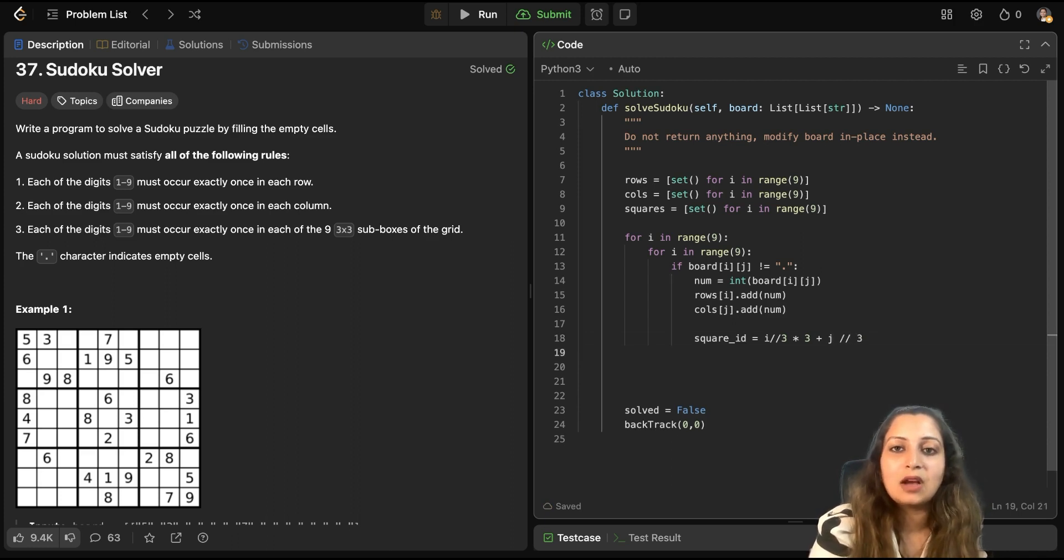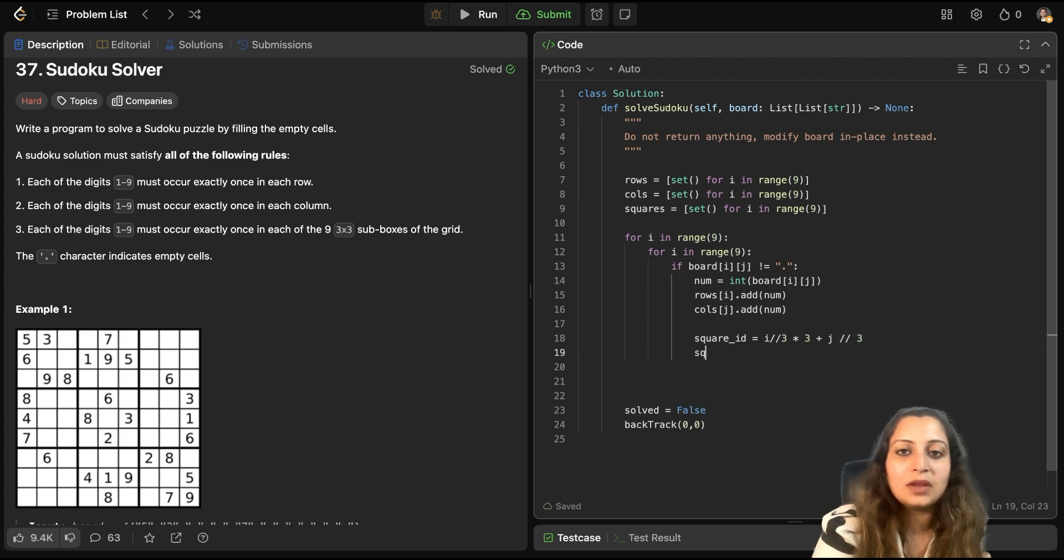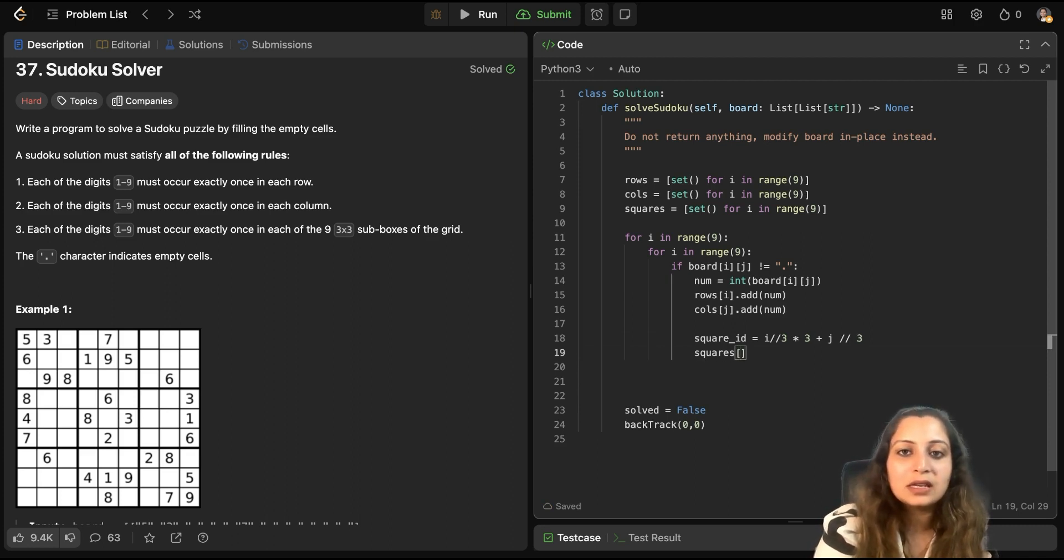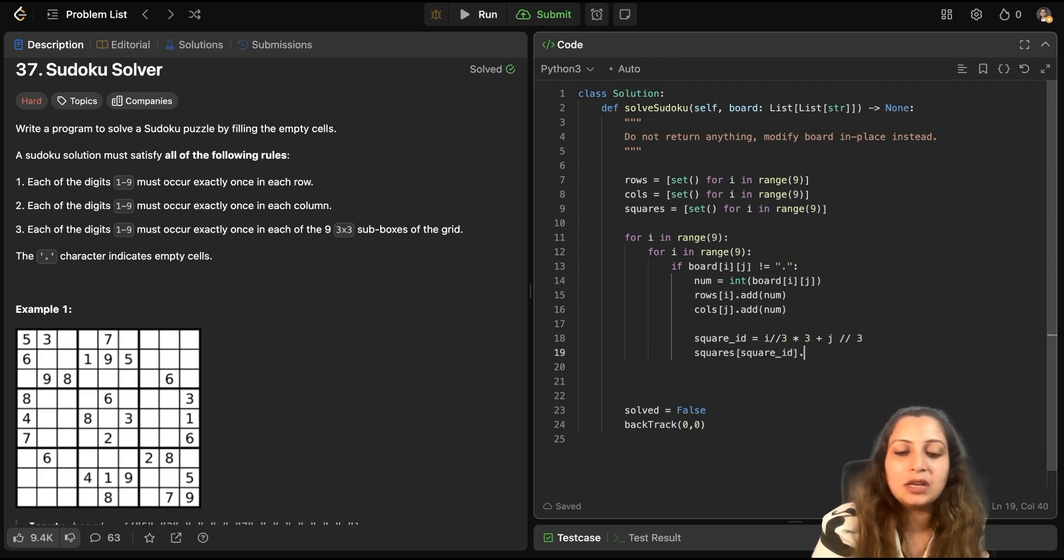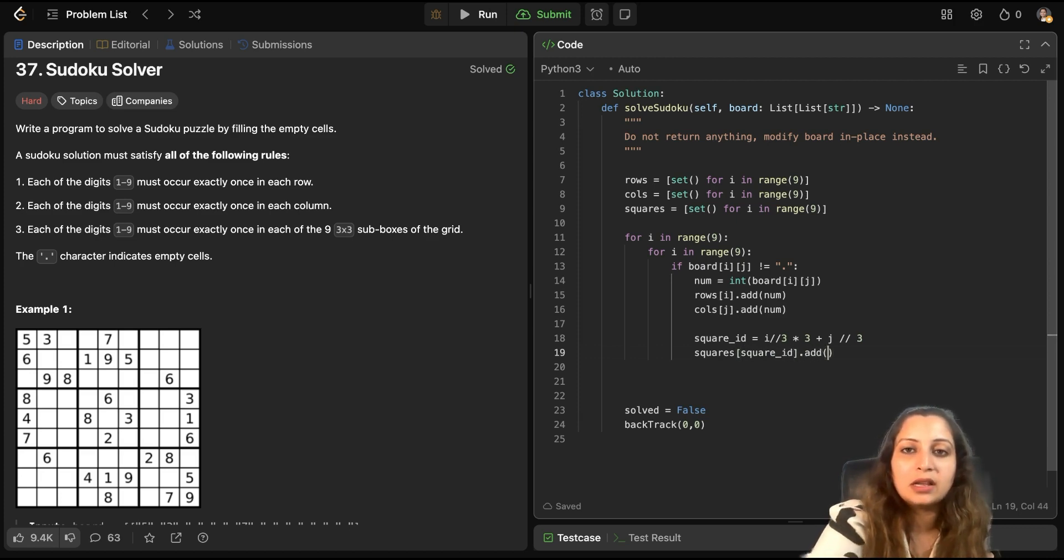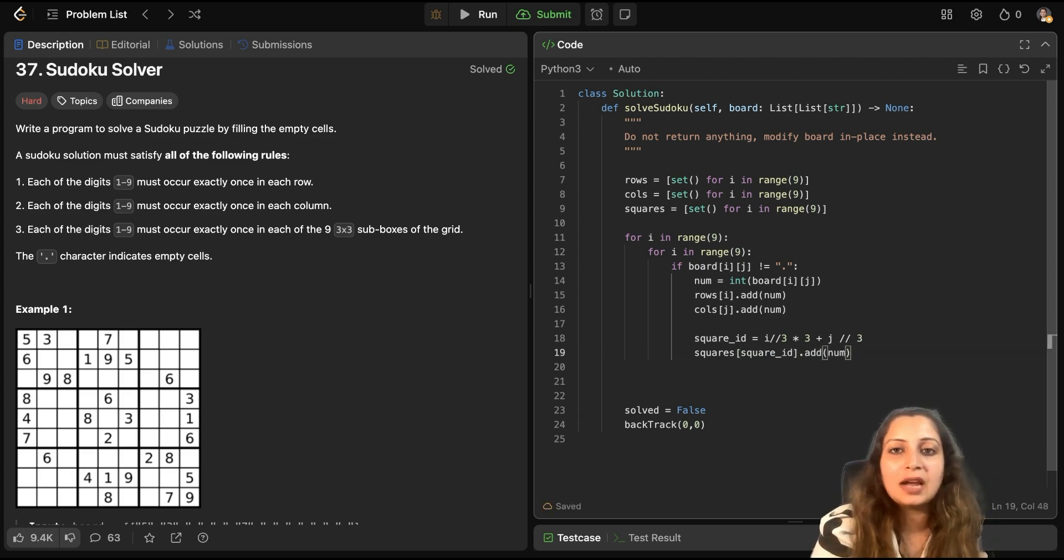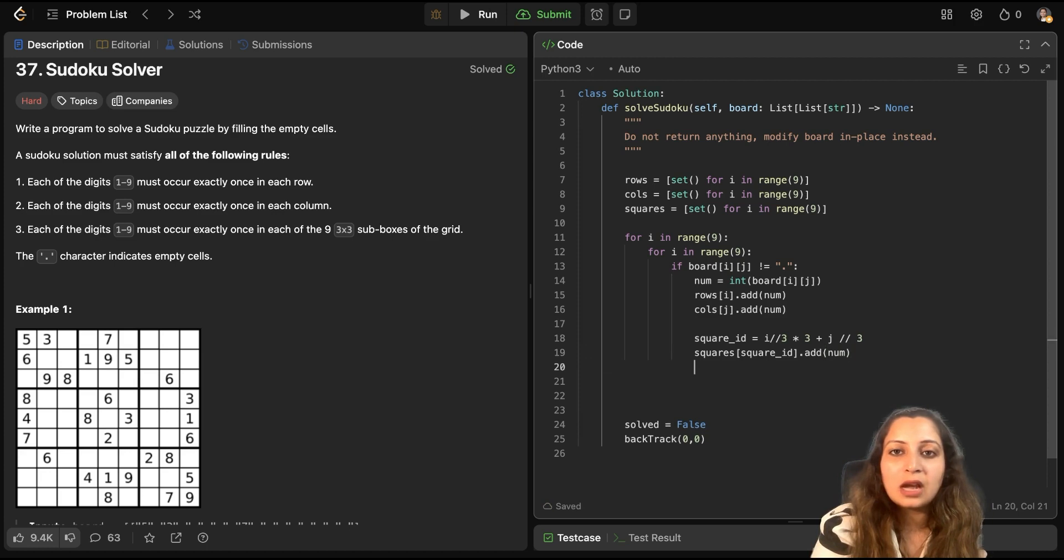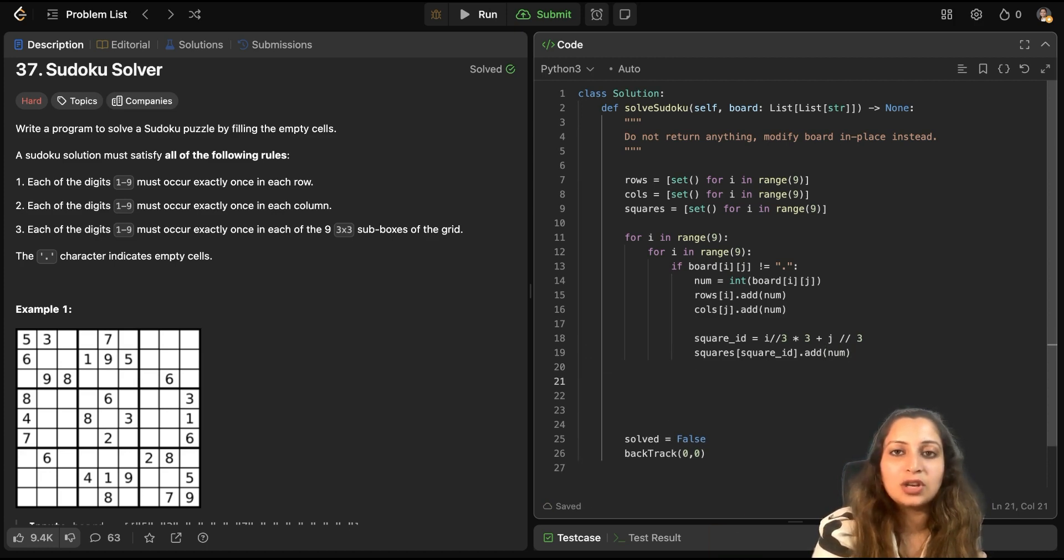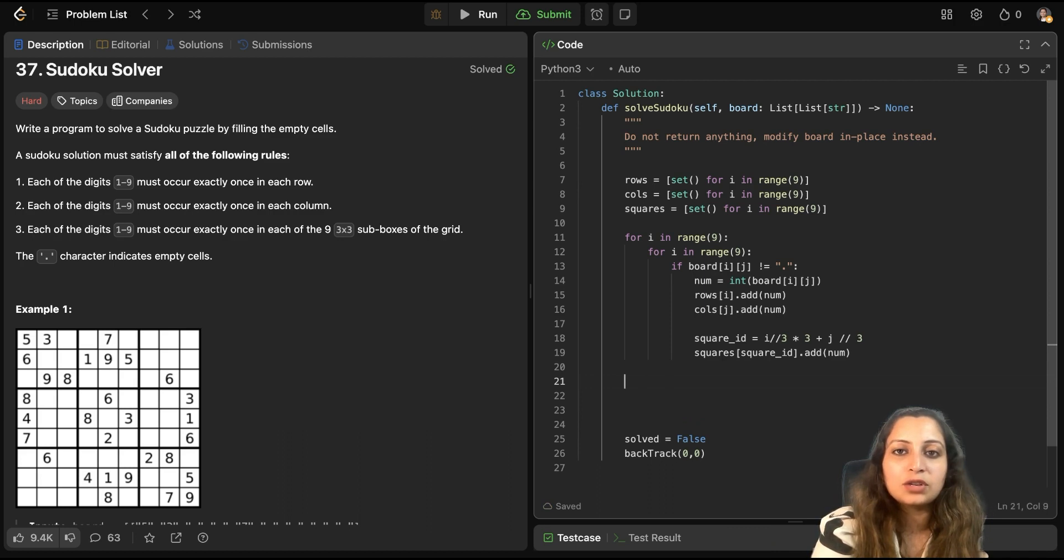So, the formula for that, like calculating the index of square, like if you have to calculate this cell, this particular cell belongs to which 3 by 3 grid. So, for doing that, you calculate square_id equals to i by 3 multiplied by 3 plus j by 3. That's how you compute the id. And now, same way, you add it to the square's square_id. You add the num to it. So, now you have tracked the number currently in i by jth grid of the board. Now, this is our entire initial initialization.